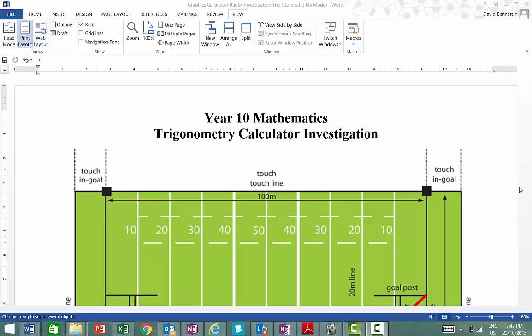Hi, Mr. Bennett here. Now today we're just going to go through a calculated investigation that's going to help you with your investigation on the TV.